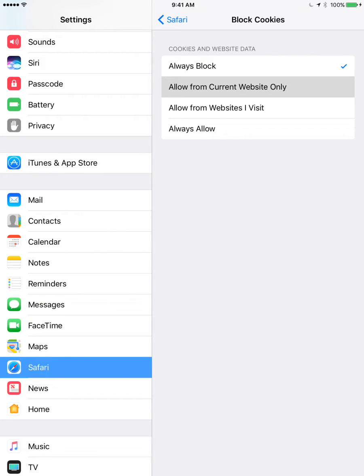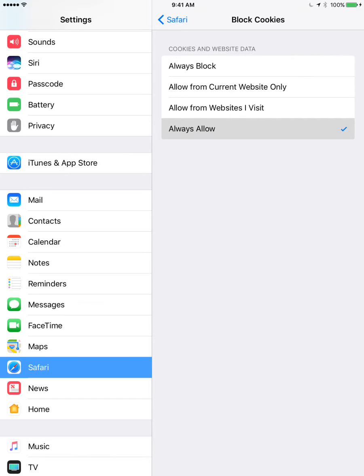By default, it's allow from current websites only. But to enable all cookies, just select this option. And there you have it.